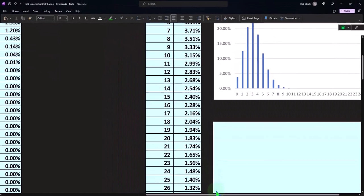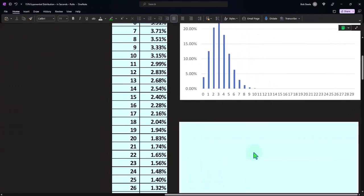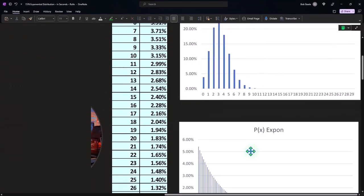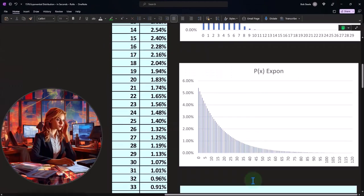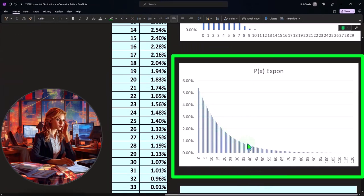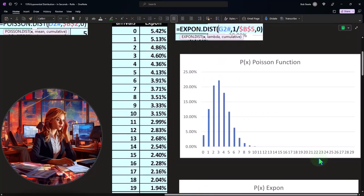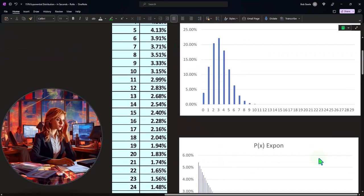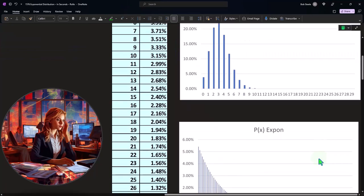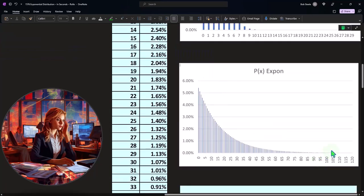If we were to plot this out, then it would look something like this. So now we have the characteristic look of an exponential type distribution.